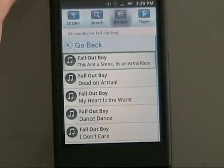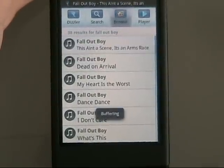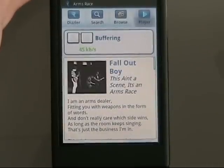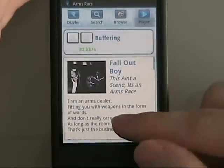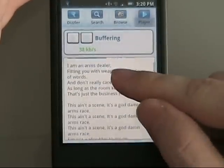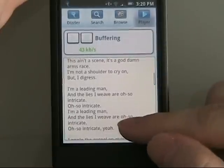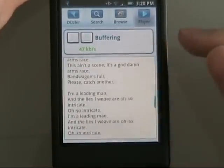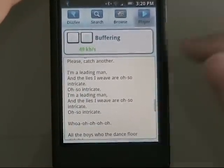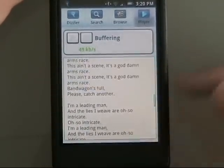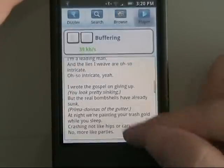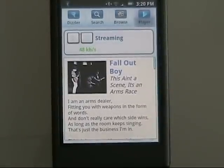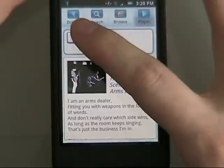Now we're on Wi-Fi, so it should buffer really quickly. But even on Edge it still buffers, it just takes a little bit longer. You also have lyrics, which is a cool little feature, so you can actually sit there and sing and jam out while you're listening to your music — and actually know the real words, which is nice. So you see it starts playing — not too bad.